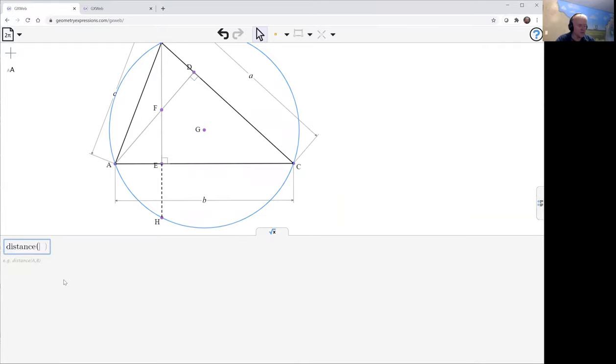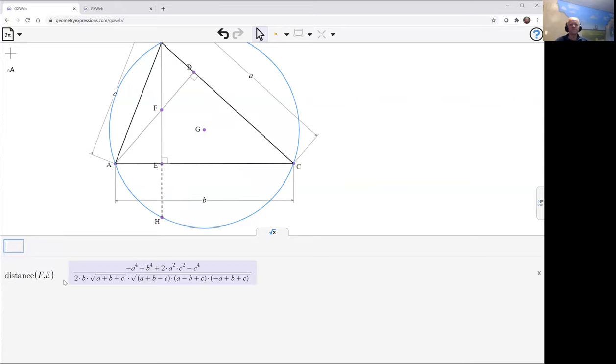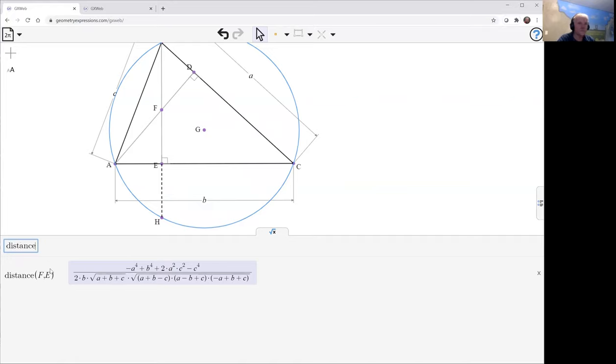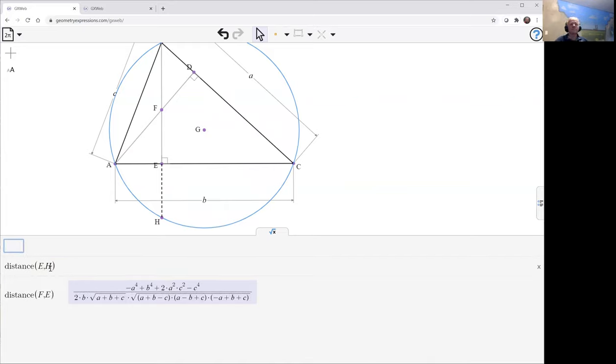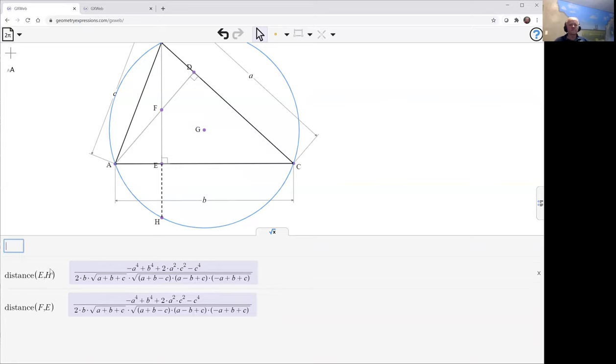Distance FE. Yeah, we may or may not be able to, that's a more complicated little thing. Distance EH. And in fact, we can do it by inspection.